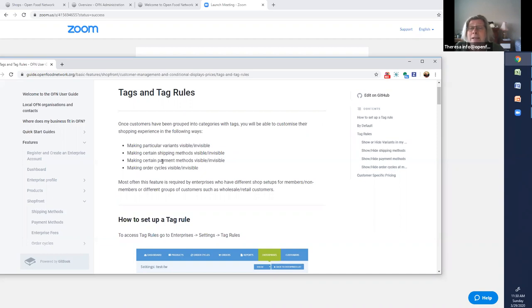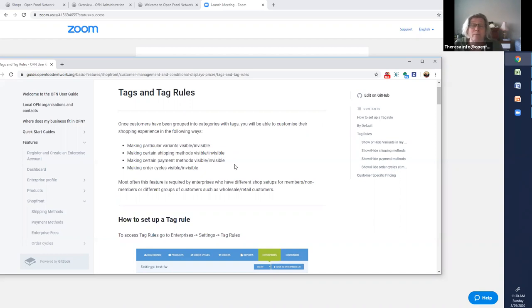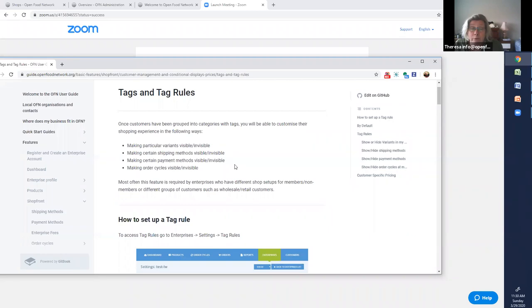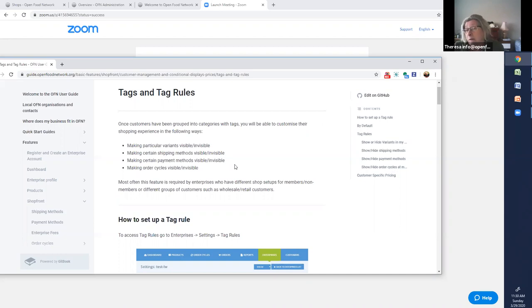And you can make certain payment methods visible. A common use of this is if you have a public shop but you also have some known and trusted customers, you can make it so that certain customers are able to run a tab, for example, or pay by check, for example. But other customers require upfront payment by credit card. We'll also do that in video two.